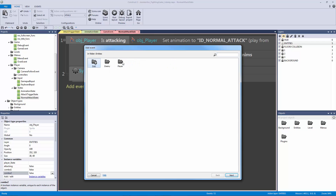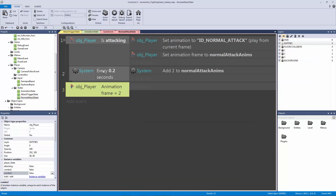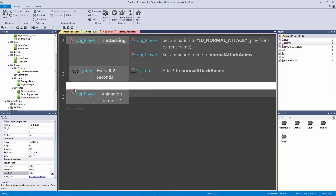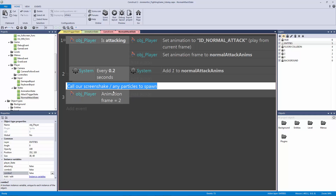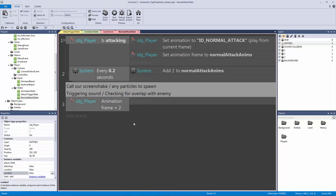Now let's add an event, go to entities player object player, and compare the frame to see if frame equals two. We'll let frame one play and stop at frame two. Frame two is where we're going to call our screen shake and any particles we want to spawn. We're also going to trigger our sound and check for overlap with the enemy. There's a lot happening at animation frame two; some we can set up now and some we'll come back to.